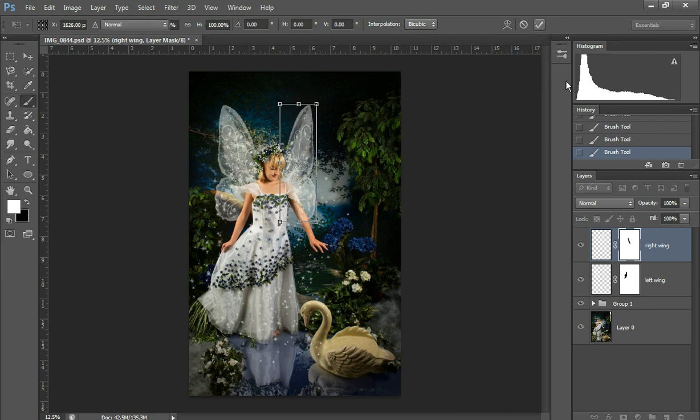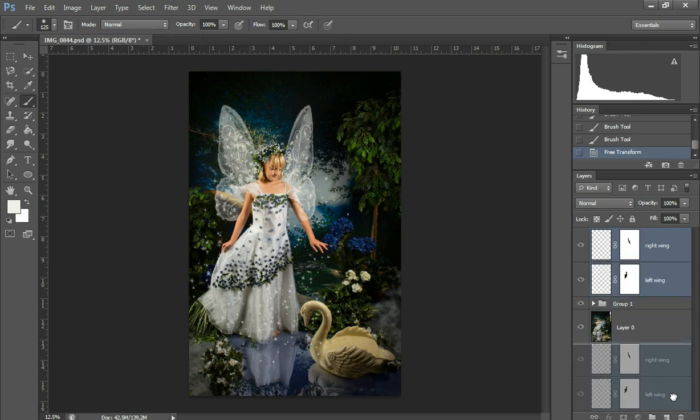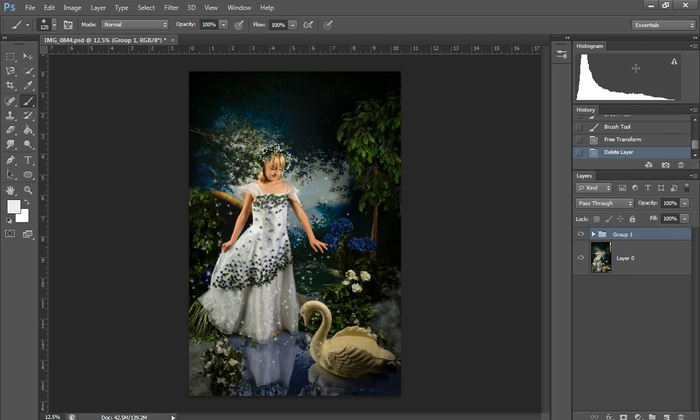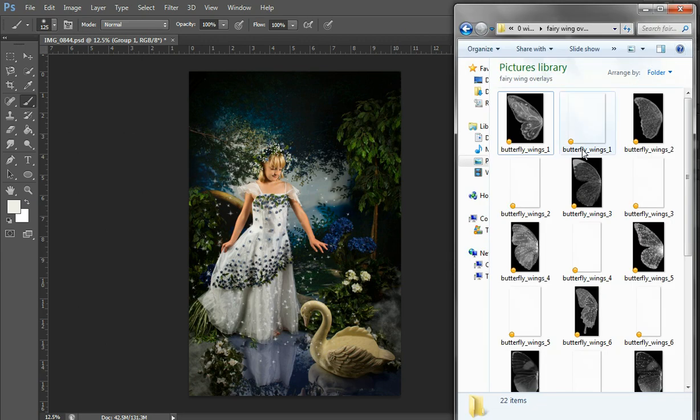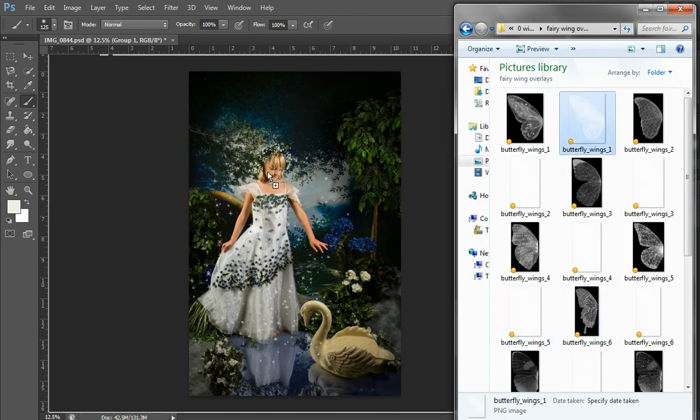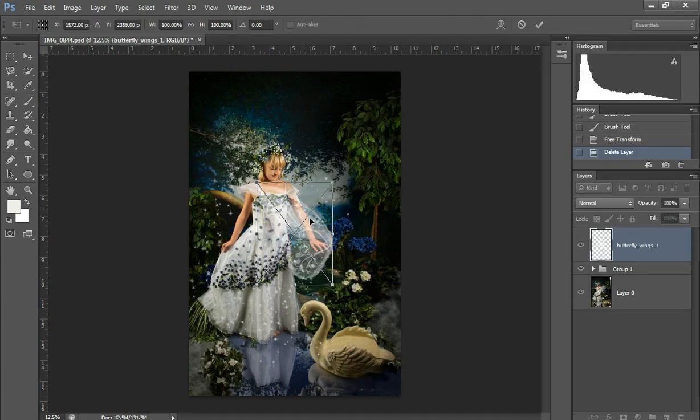All right. So I'm going to just delete those two layers and I'm going to show you the overlay method. So my overlay set has a JPEG that accompanies each PNG overlay so that you can see what each wing looks like so you can make your selection easier.